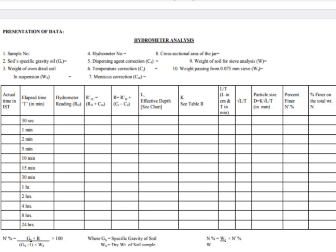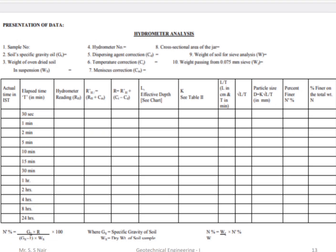After corrections, we measure the effective depth L. We also obtain the k value from the calibrated chart. Then we compute L/t, take the square root of L/t, and determine the particle size D using the formula: D = k × √(L/t). This gives the particle size of fine particles smaller than 75 microns.